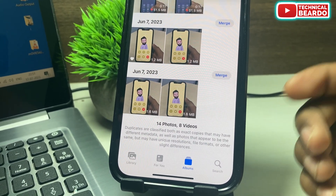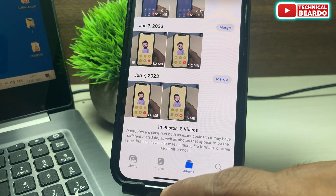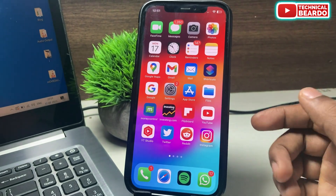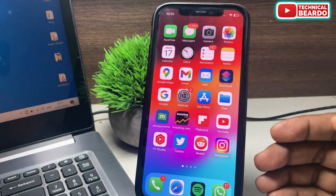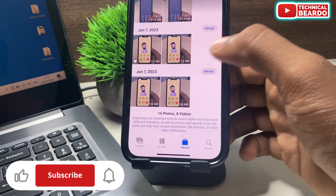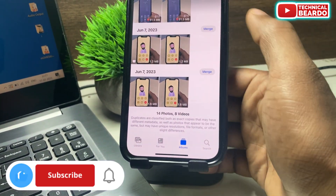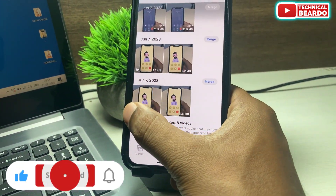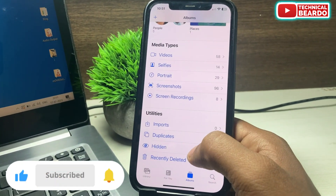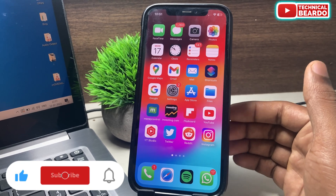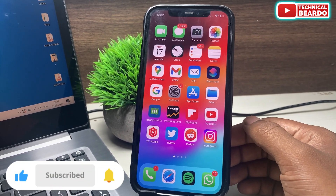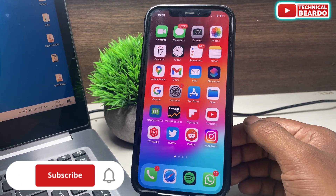That's it — that is how simple it is. I hope you liked the video and it helped you. Please give a like and subscribe for more videos regarding iPhone tips and tricks and iPhone solutions. Until then, thank you very much, bye bye, take care, see you in the next video.